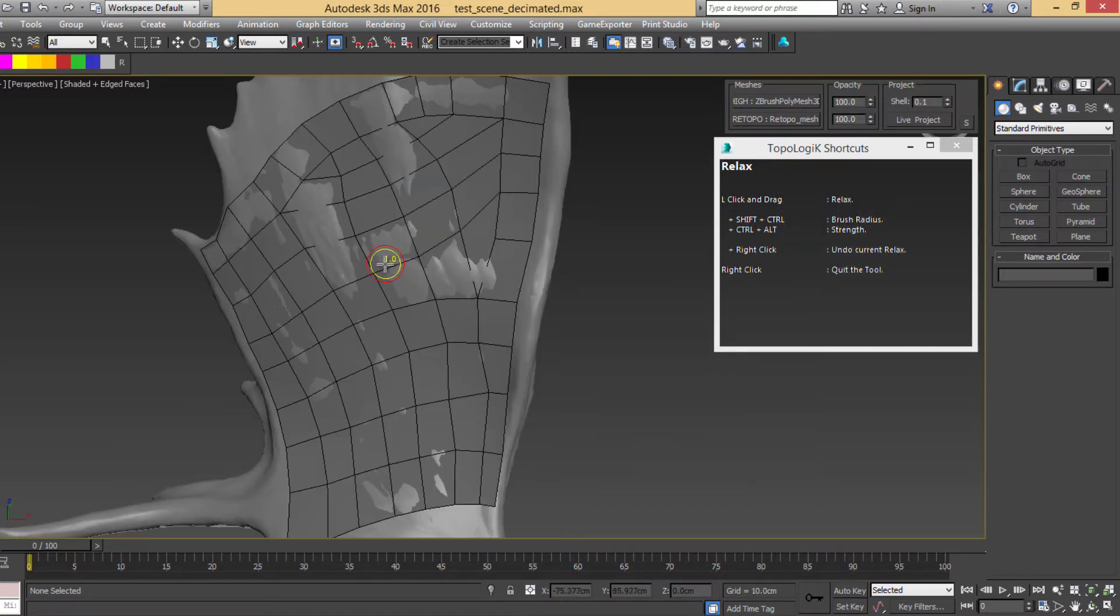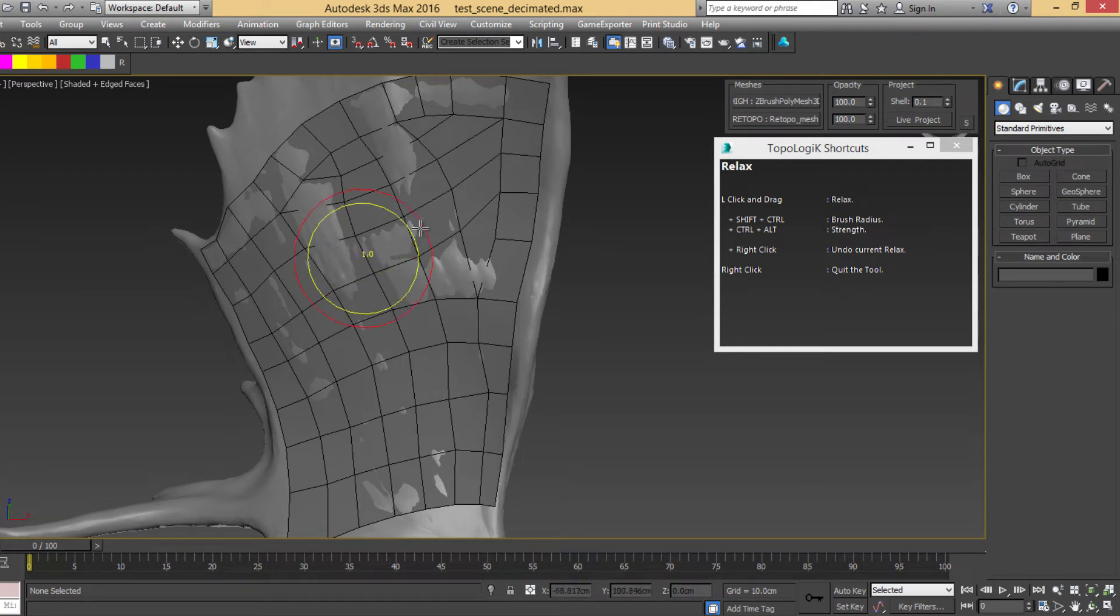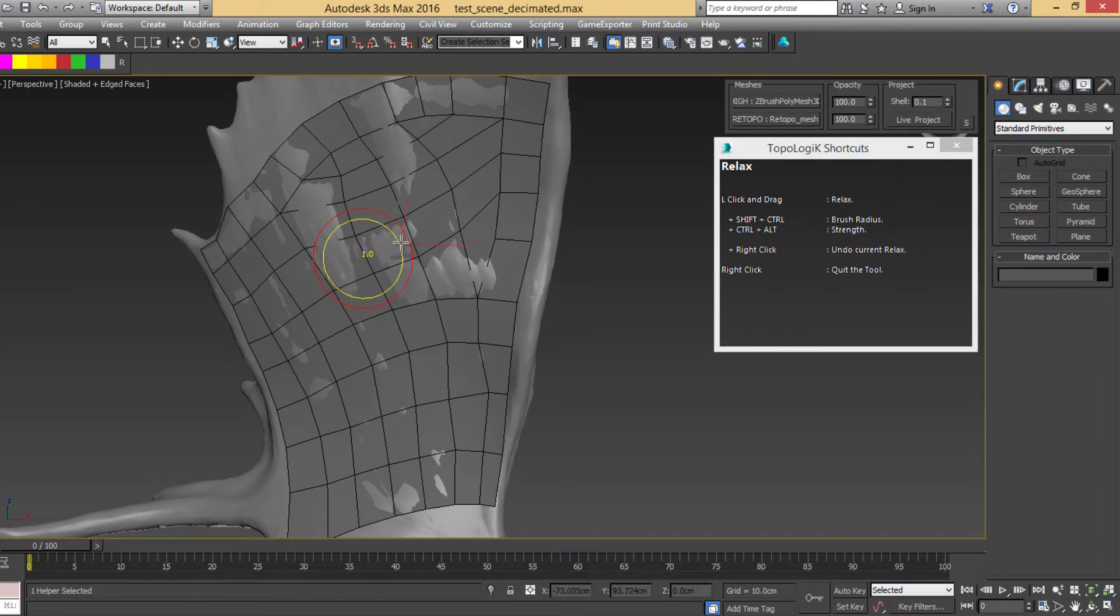You can change its radius with Shift and Ctrl like all the brushes inside Max, and its strength with Ctrl-Alt.